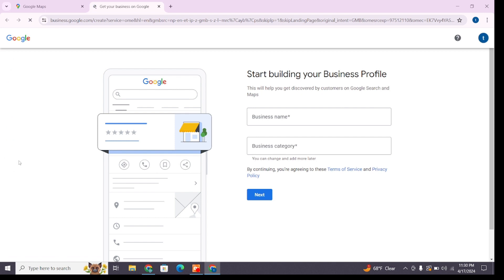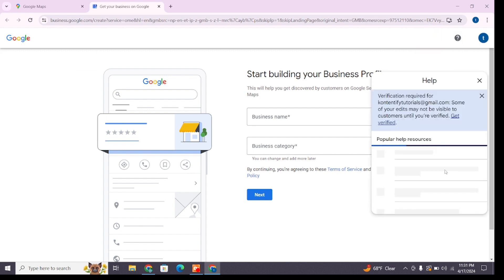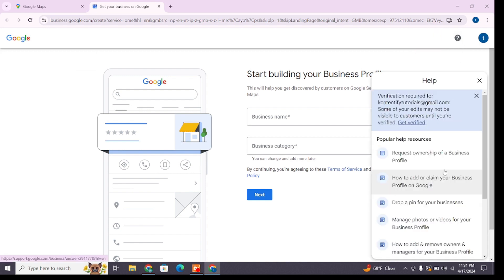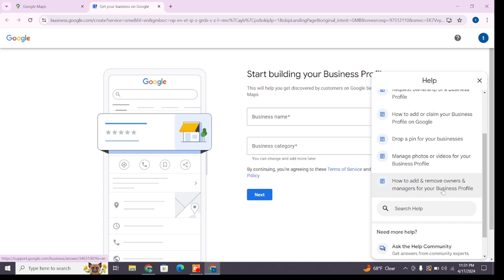After clicking on it, you will reach a page from where you can add your business. But what we need to do is click on the question mark sign at the top that says 'Help.' After clicking on it, you will find all the help resources. From this section, choose 'Add or remove managers for a business profile.'